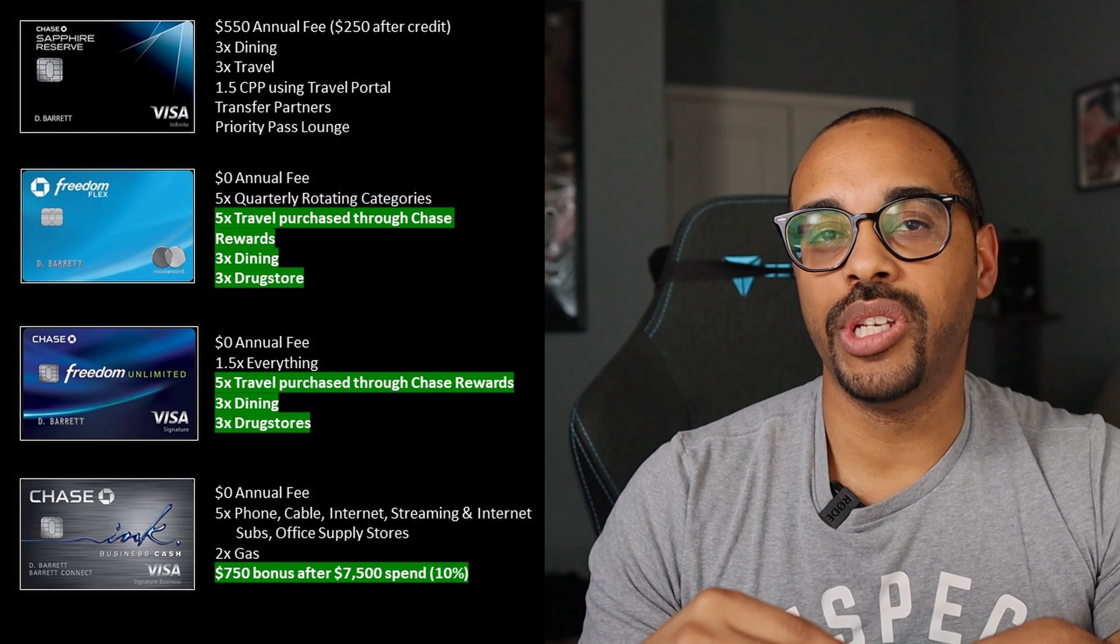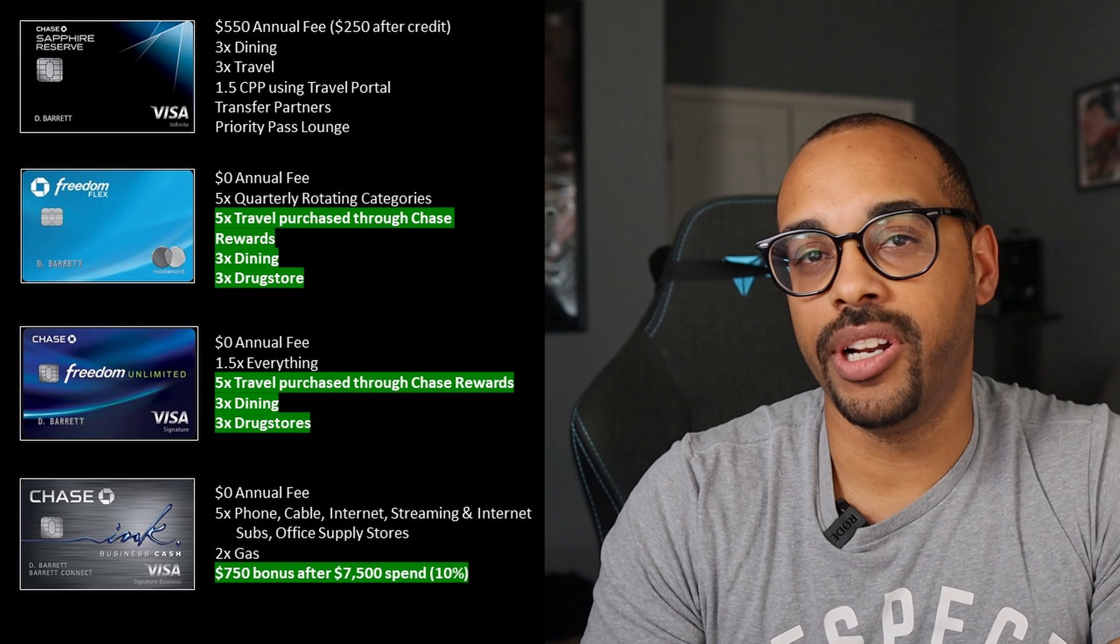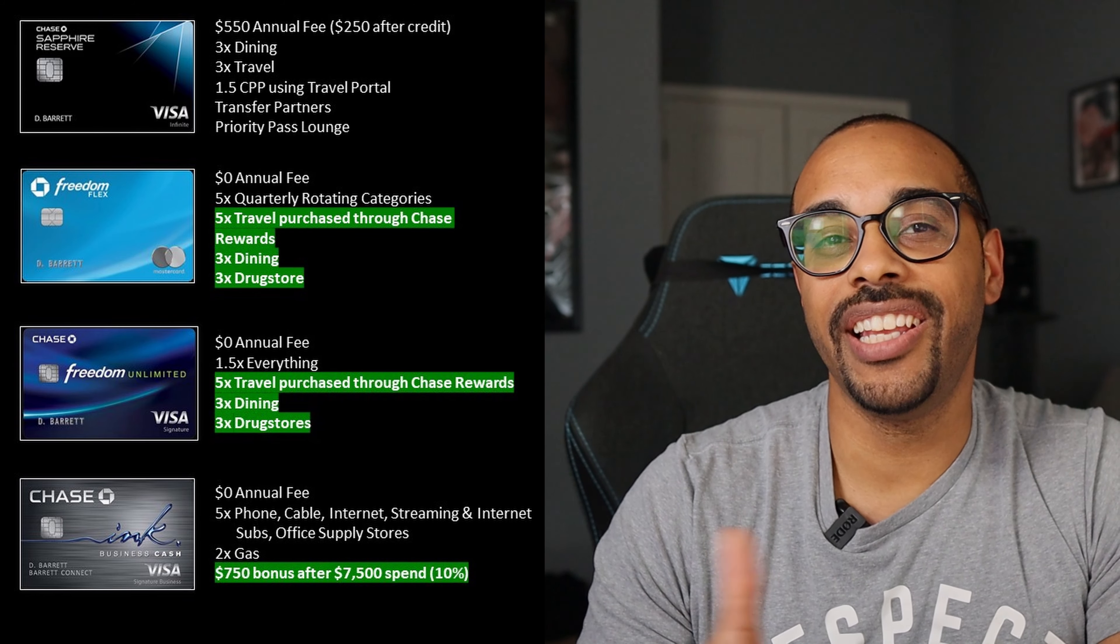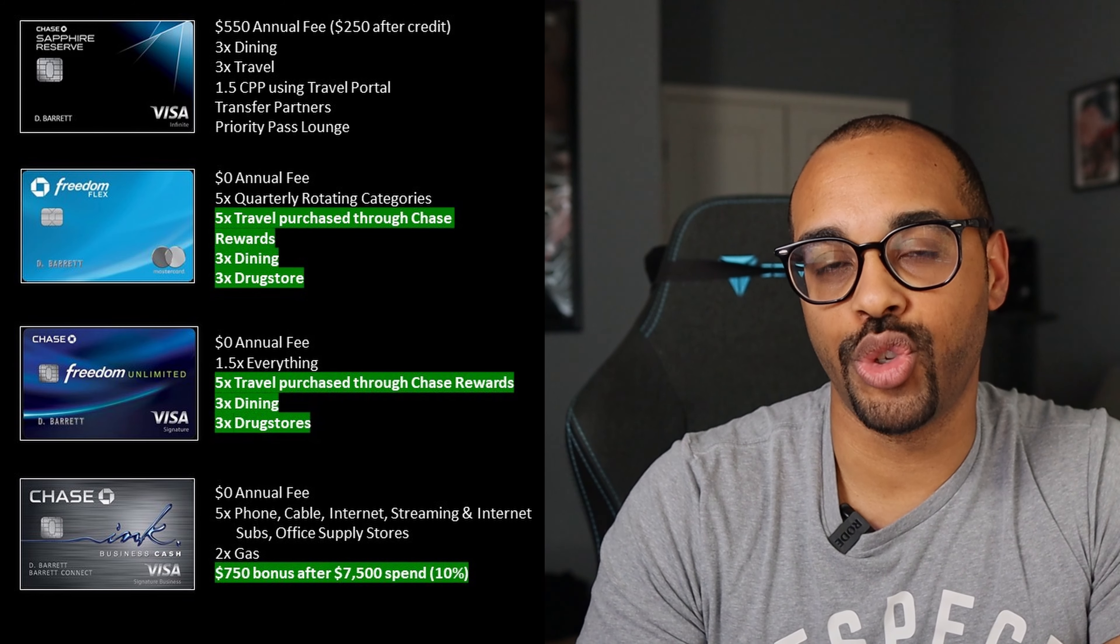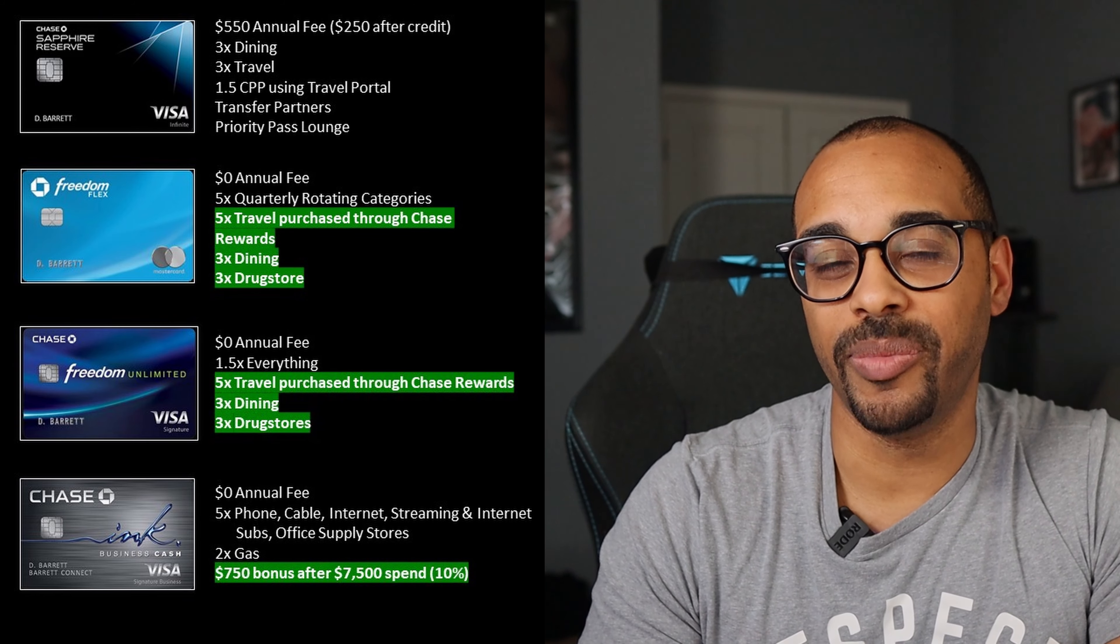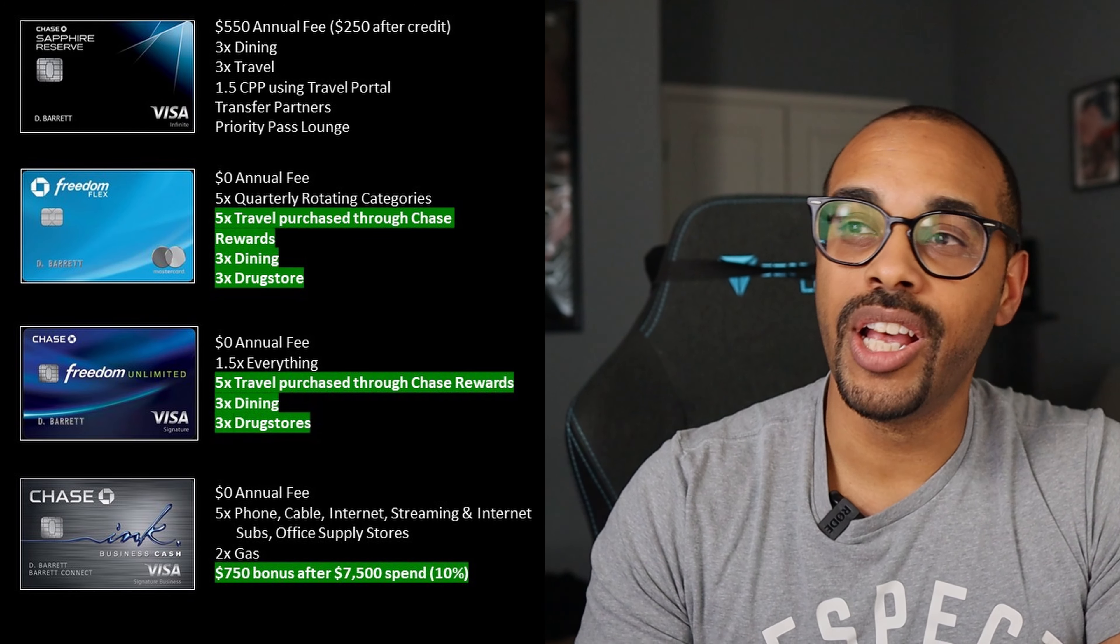Finally, guys, before I jump into that last card, be sure to smash that like button if you're enjoying this type of content. Easy and free way to support the channel. It helps with the YouTube algorithm and I would greatly, greatly appreciate it.